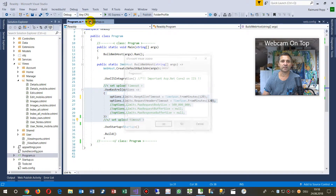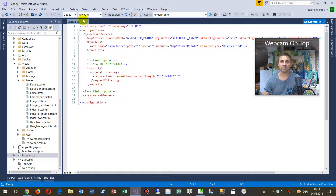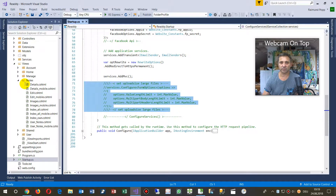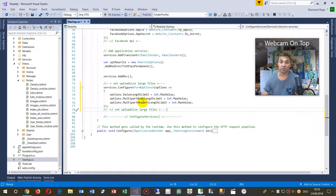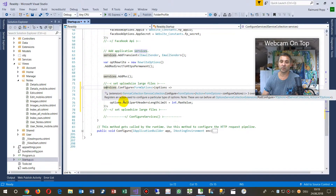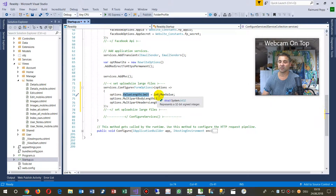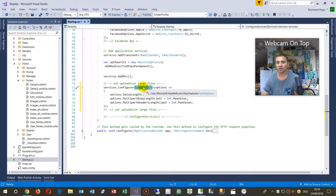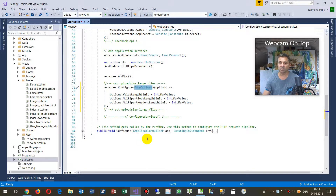That's important for the solution. In startup.cs, there's a little bit more you need to embed. I was working on this for a long time with no solution. Embed services.Configure with options for value length set to int.MaxValue — that's the maximum value length for the form options. I wasn't sure if the form field was limited, but embedding this will fix it.